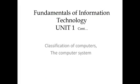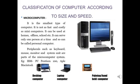Hello students, we'll be continuing with the fundamentals of information technology unit one. Today we'll be discussing the topics of classification of computers and computer systems.